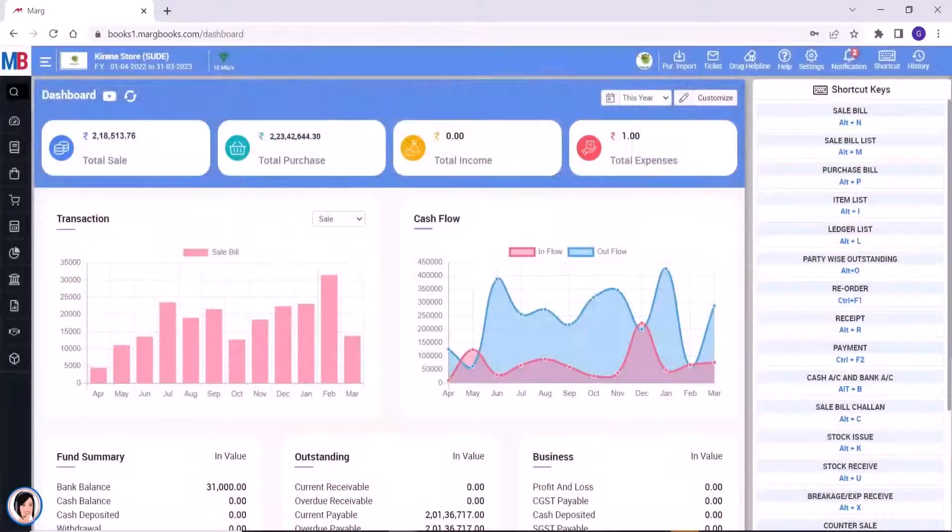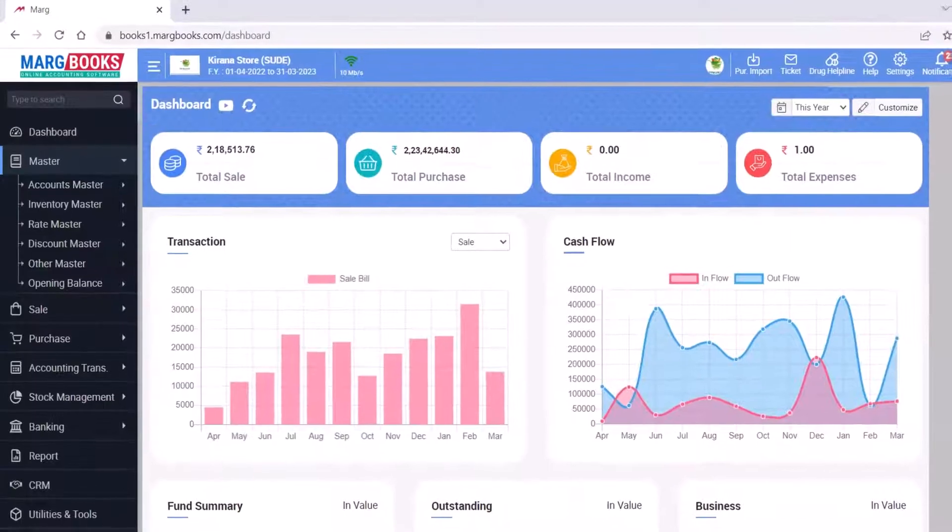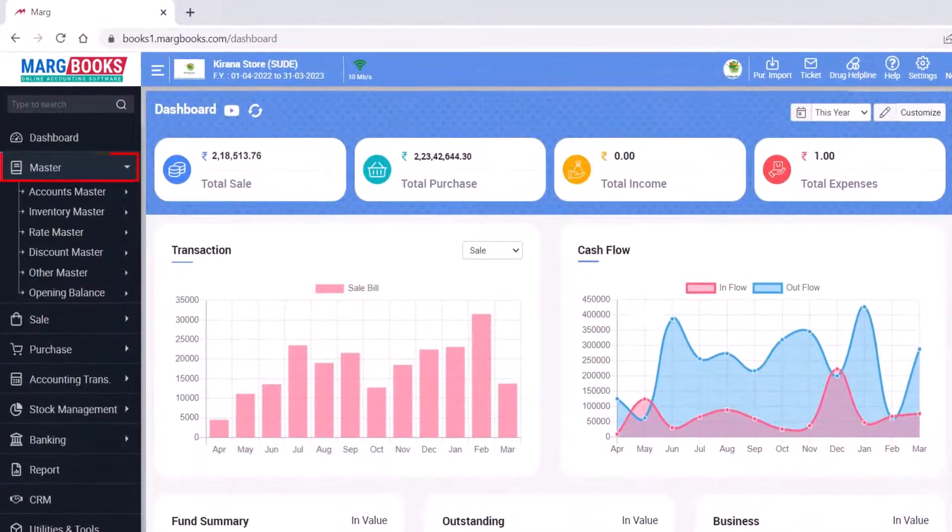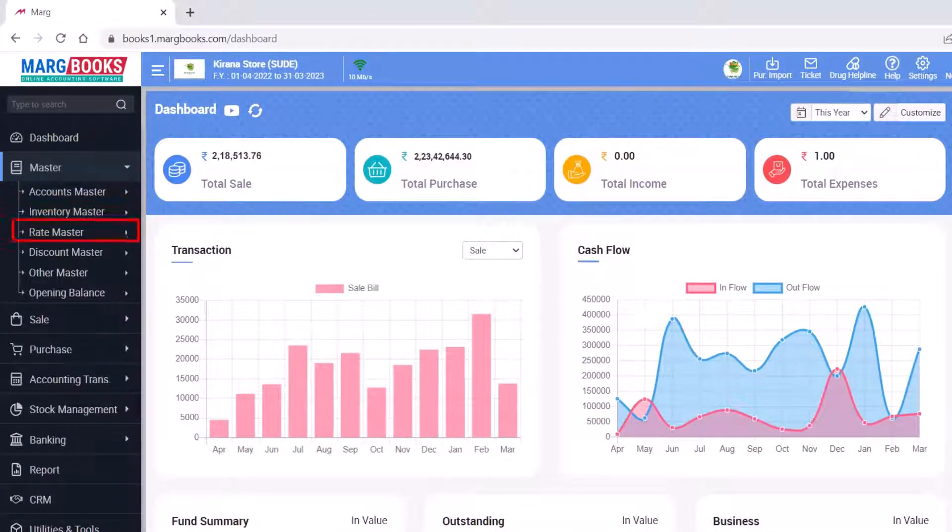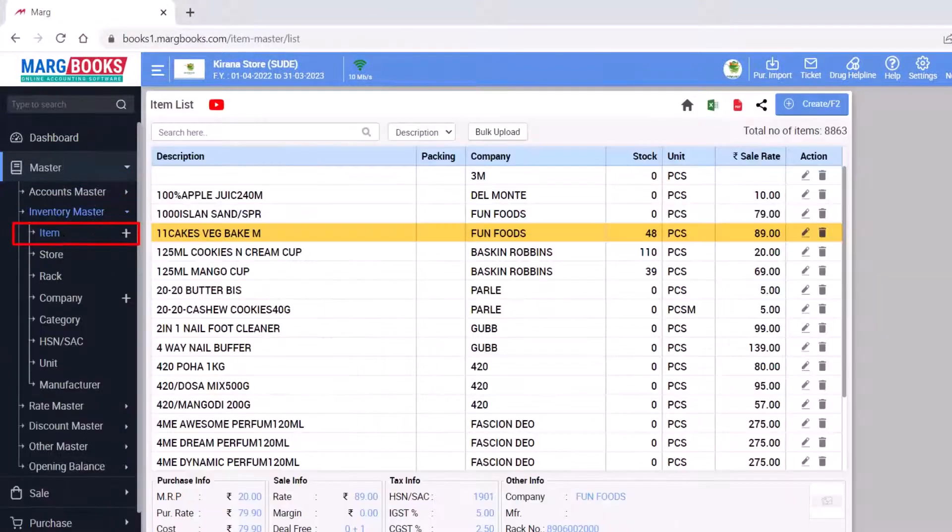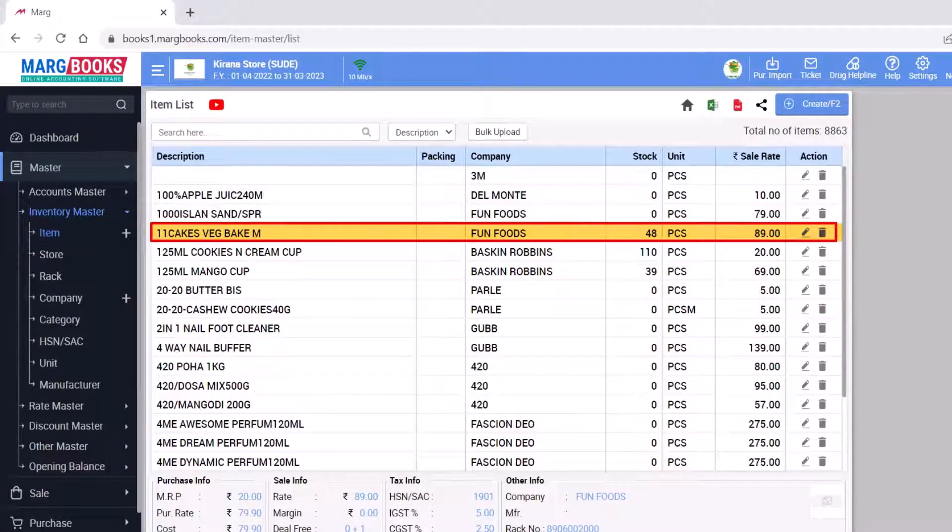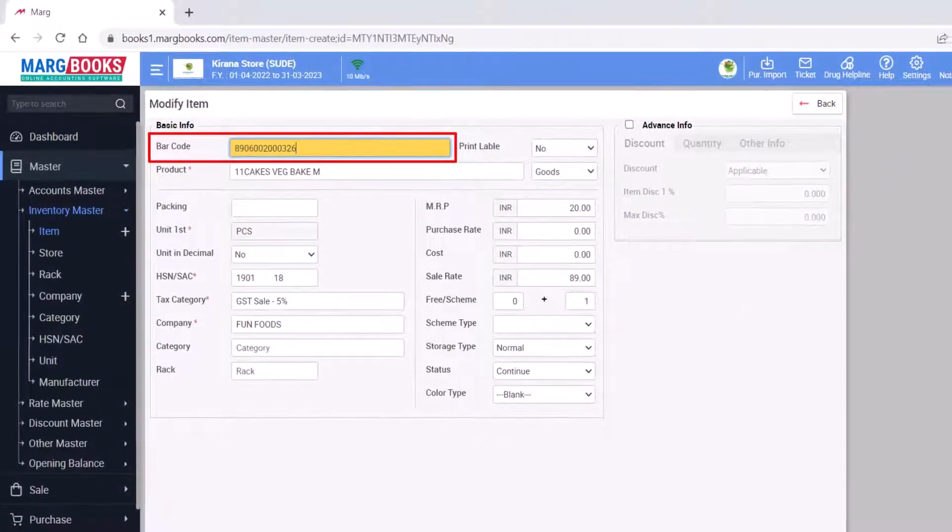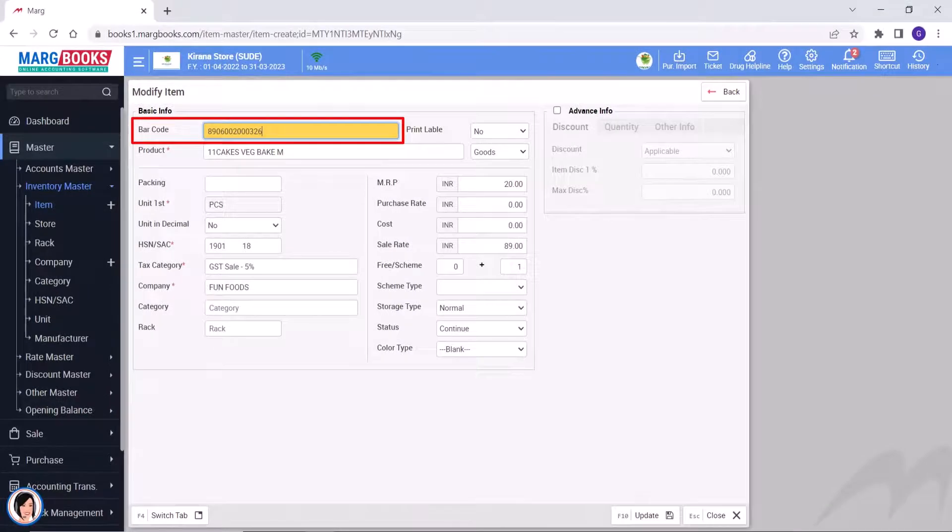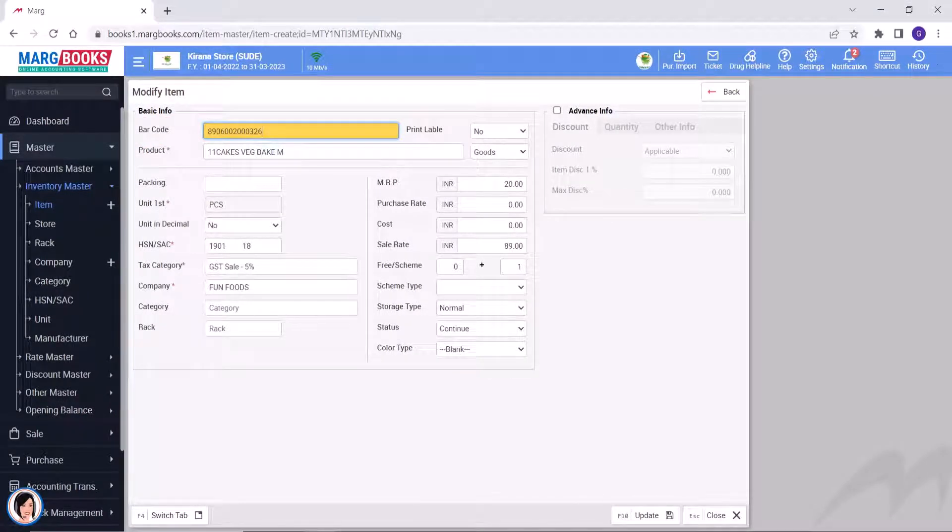After that, we will specify the barcode in the items. From the master's menu, you will go to the inventory master and then click on the item. You will click on the edit icon corresponding to that item. Then after mentioning the barcode here, you will click on update. So in this way, you will mention their barcode in the items.